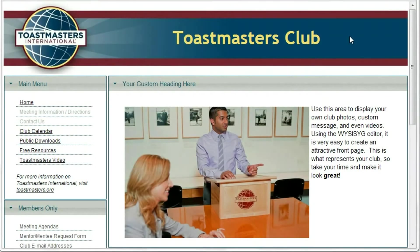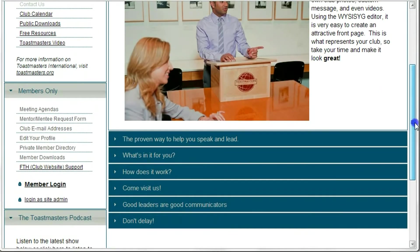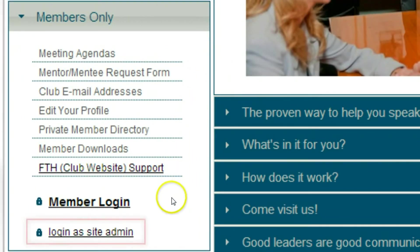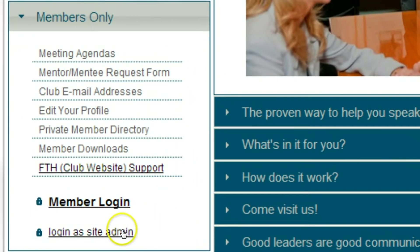How to login as an Administrator of your Free Toast Hosts Club website. To begin, let's scroll down to the Members Only section. In here is a link: Login as Site Admin.